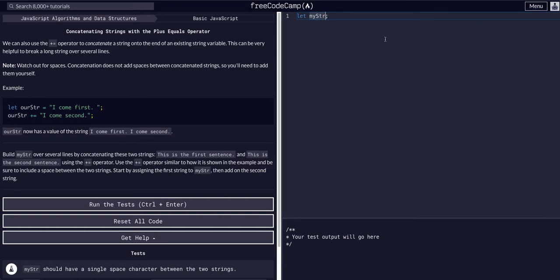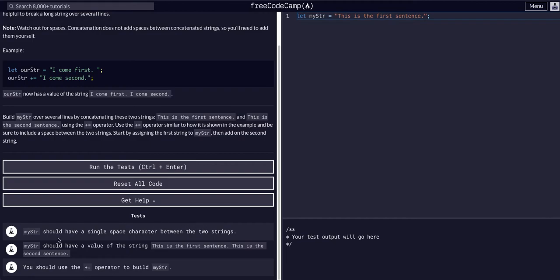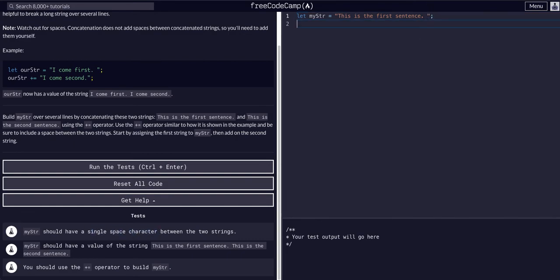Okay, so my string equals 'this is the first sentence.' These are always helpful to look at, especially when it's text. They want a single space between the two strings, so I'm going to put a space there. And then this is where we're actually doing what they want us to.